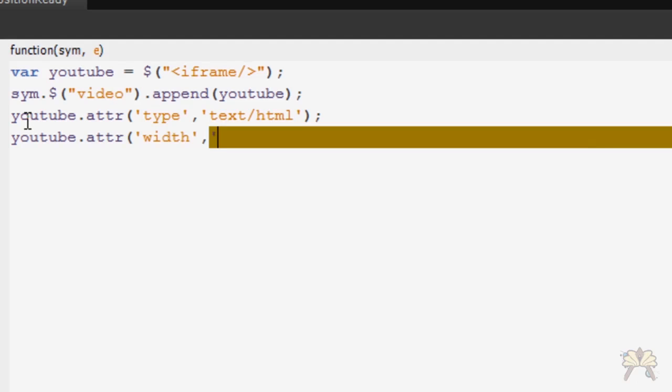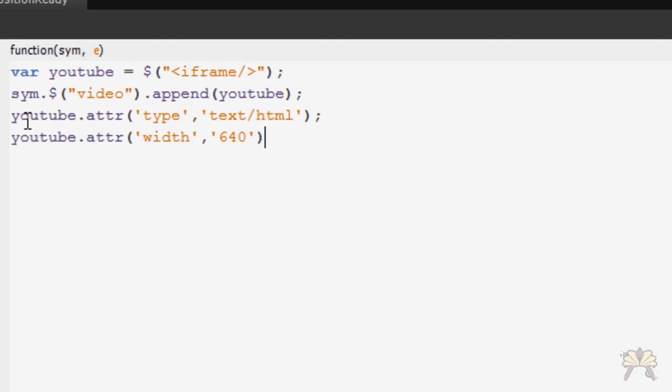Obviously this is where the width goes and it's going to be 640 and now we're going to do the height.